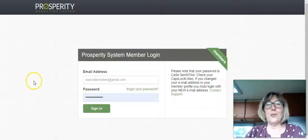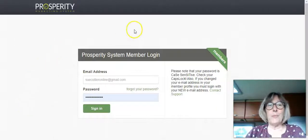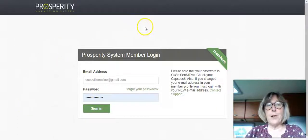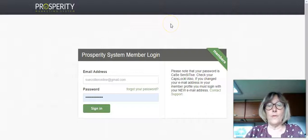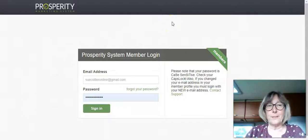My name's Sue Collier and I want to talk to you today about the Prosperity Marketing System. In fact, I want to give a review of the Prosperity Marketing System.